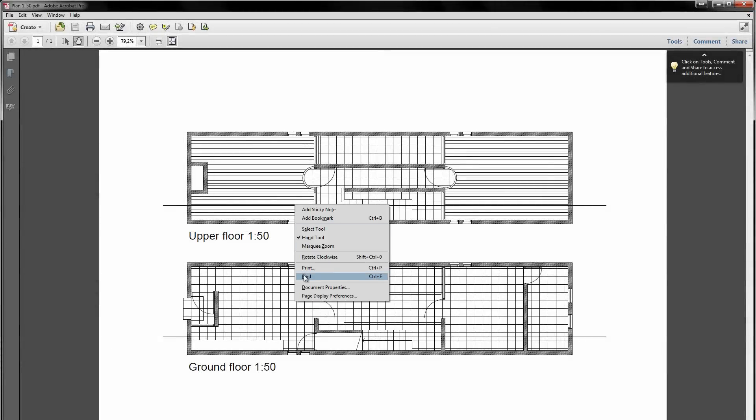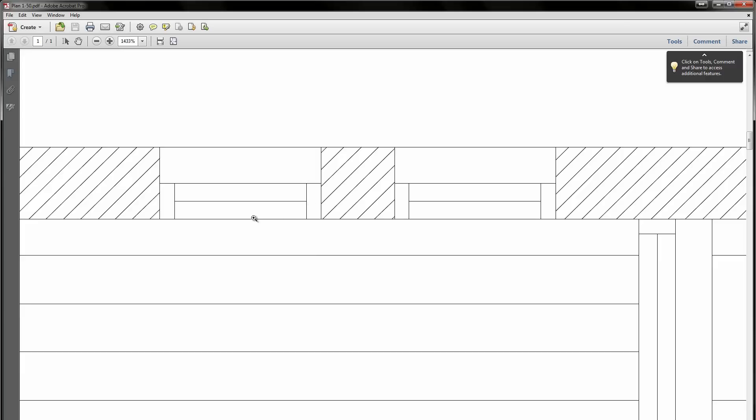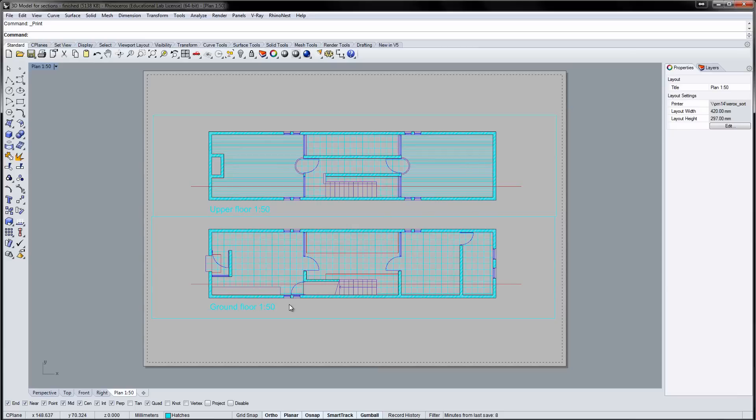If you zoom in on the PDF file, you'll see that all lines are the same thickness. This is no good. We need to adjust the line thickness to establish a hierarchy and make the drawing easier to read.